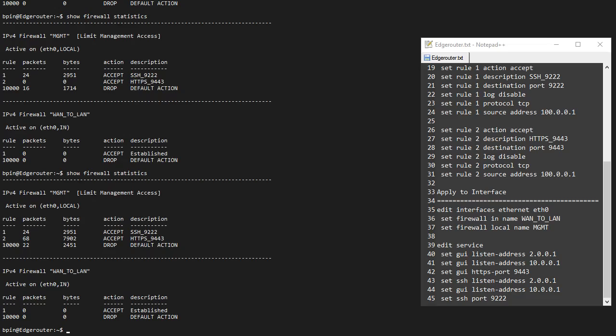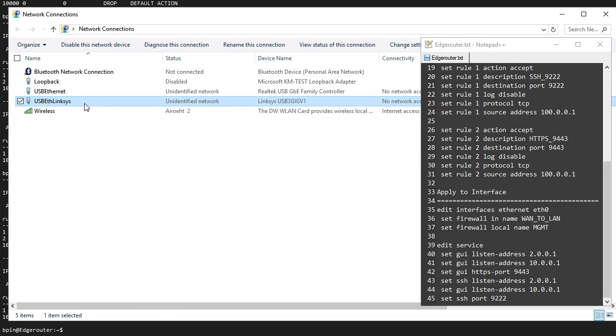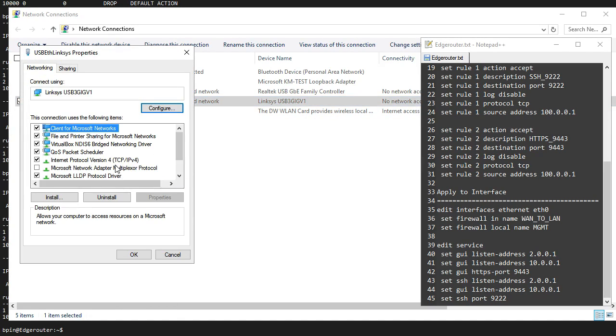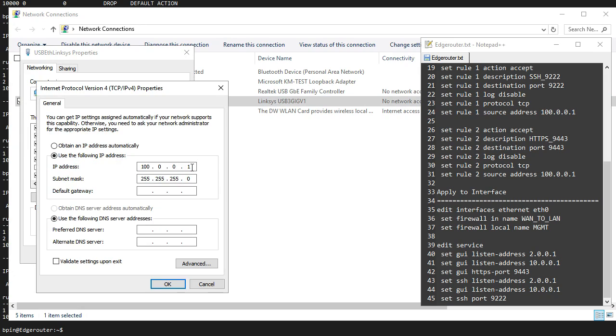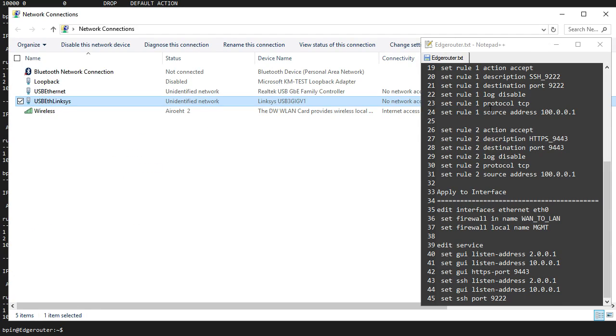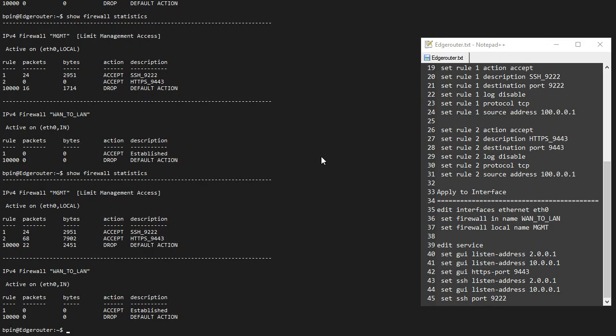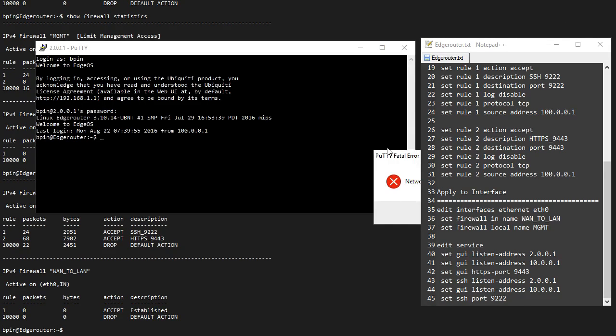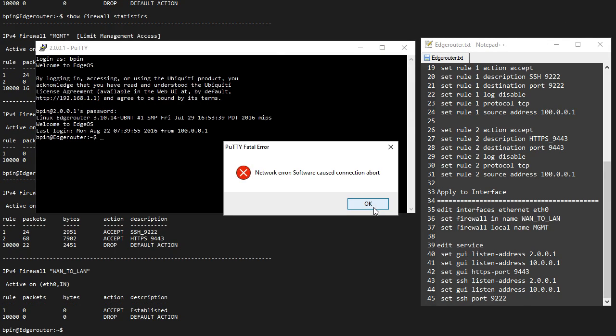Let me prove that. Let me go to network connections. I have my adapter here which is sitting at 100.0.0.1. Let me change that to 99. Okay, let me minimize this and start another PuTTY session.